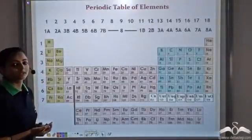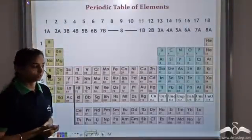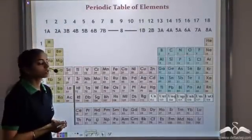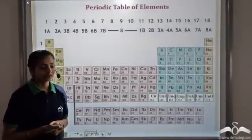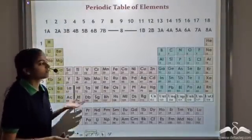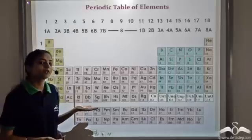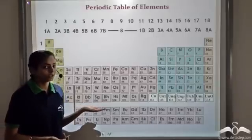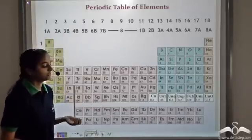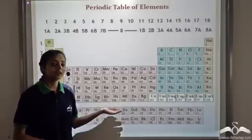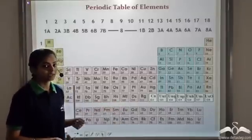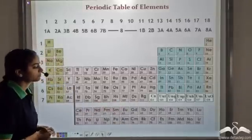This is the periodic table given by Henry Moseley. It is also known as the modern periodic table because this is the final accepted form of the periodic table today. It includes 118 elements that have been discovered so far.